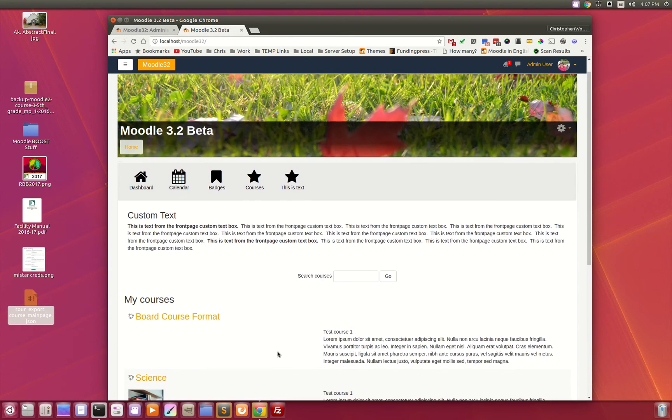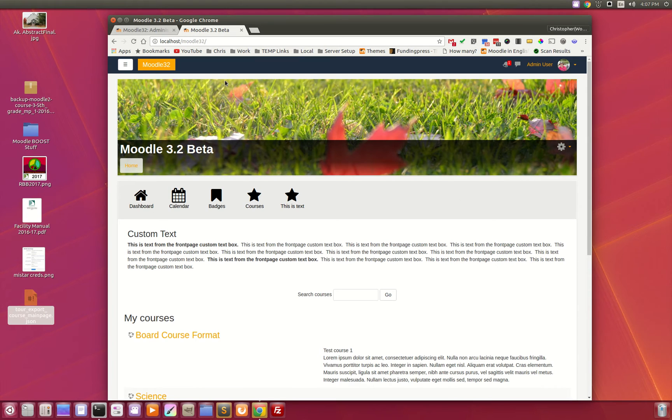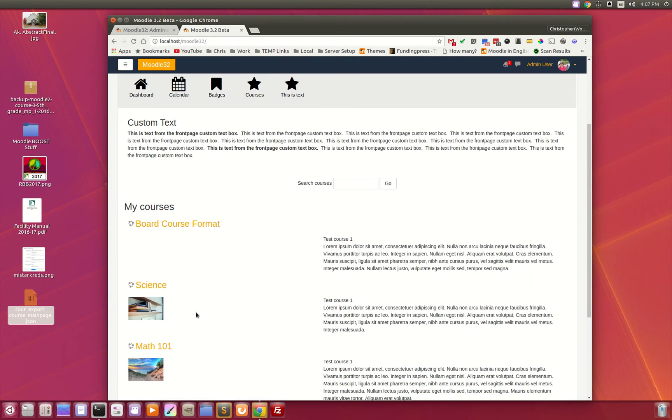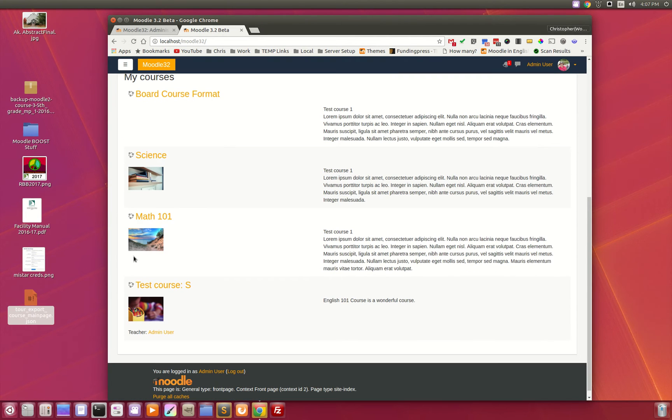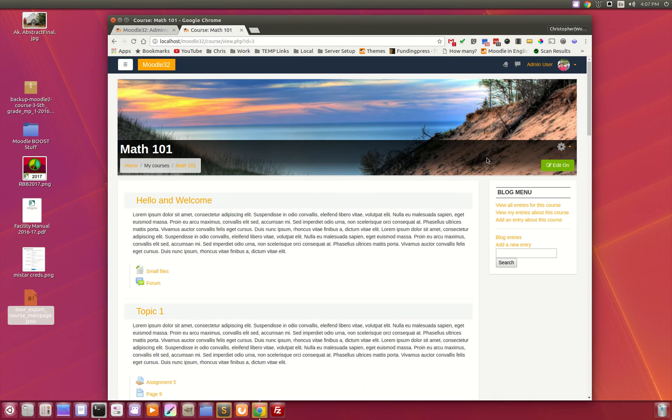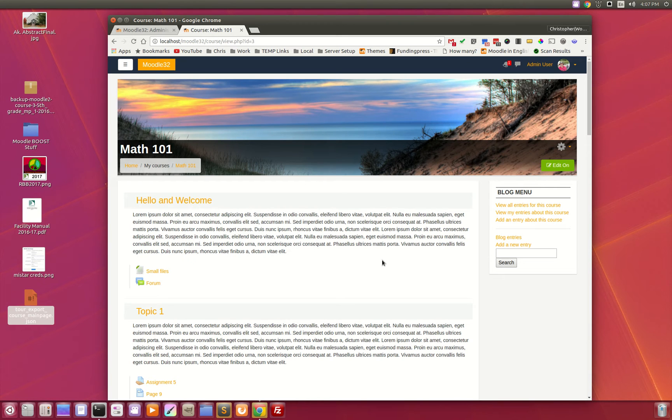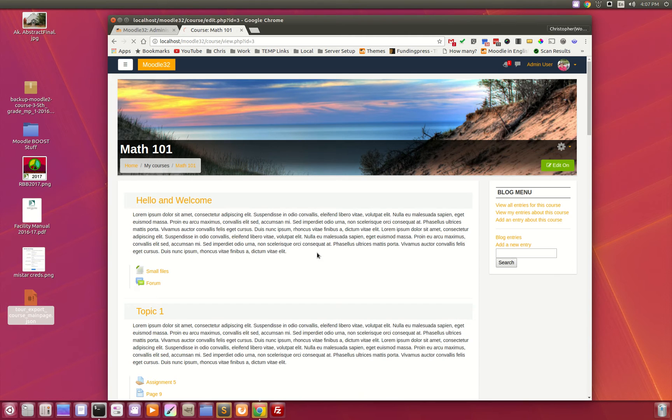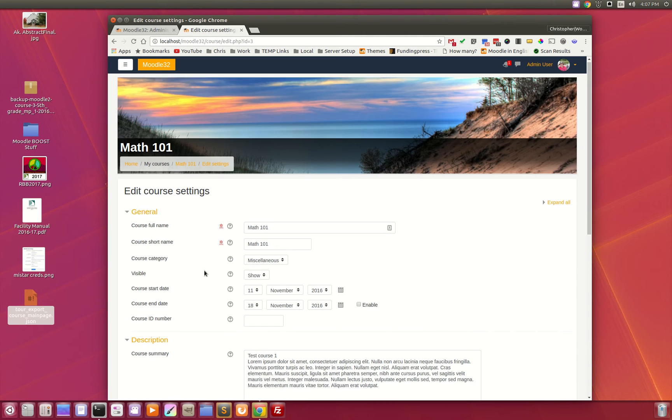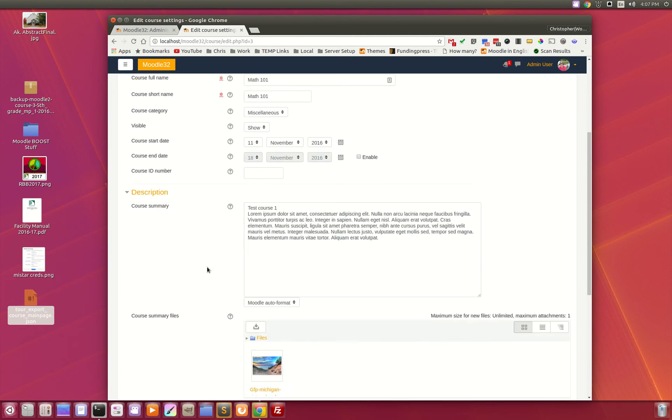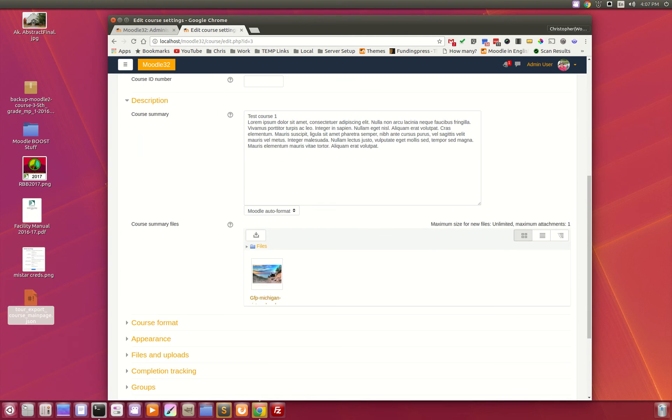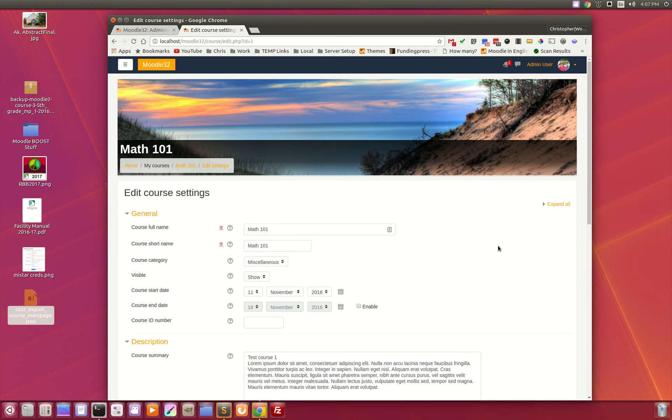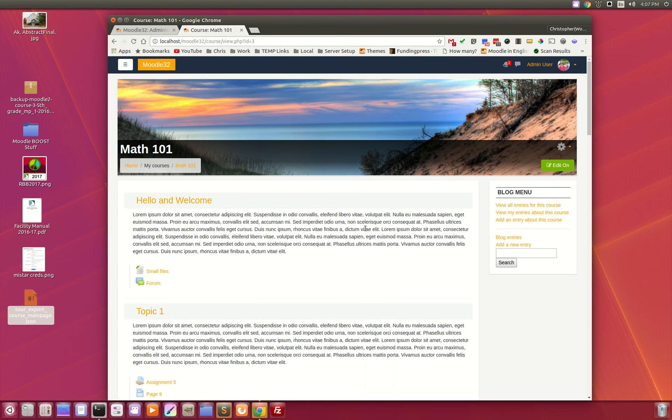You'll notice that we've utilized this header image at the top. When you go to another course, it instantly changes. The teacher can upload an image into their course files under Edit Settings. You'll notice they can upload an image right here, and that is what the theme utilizes for this top part.